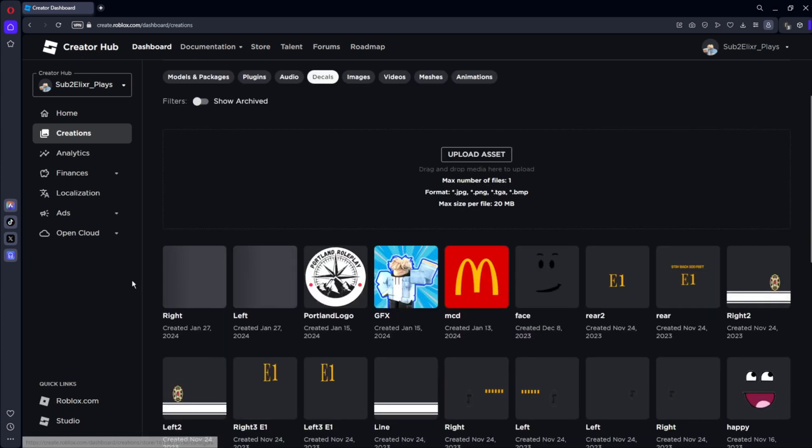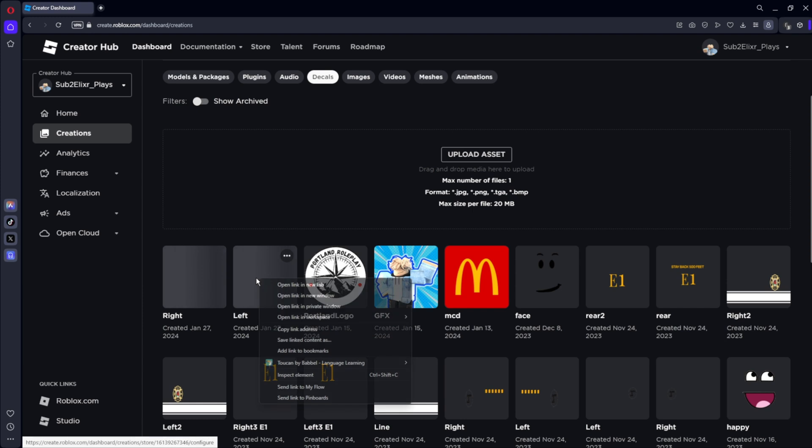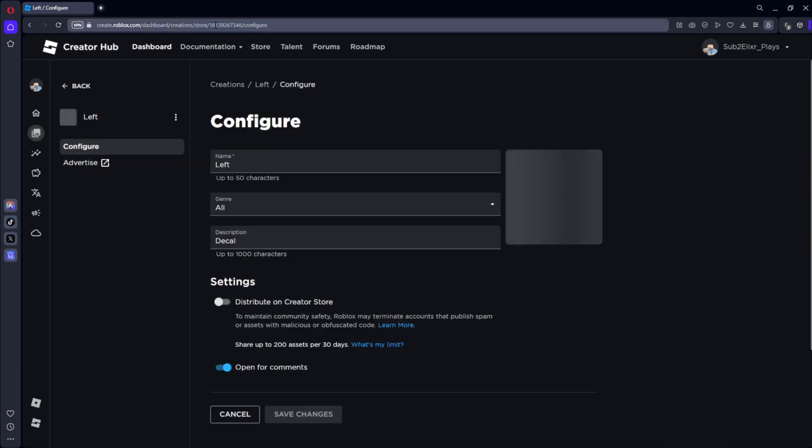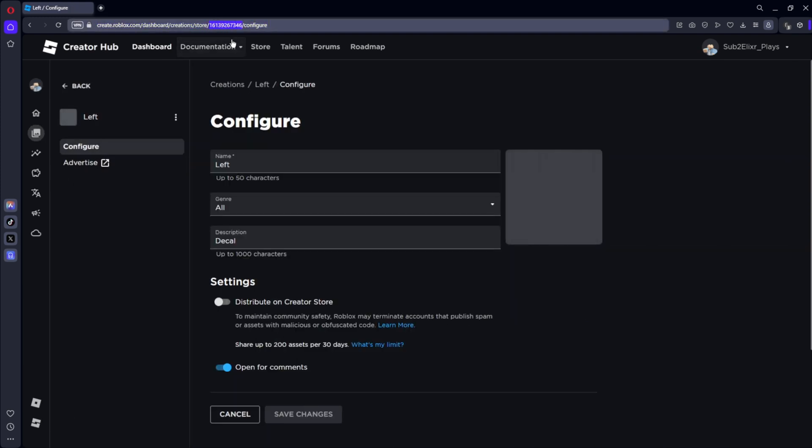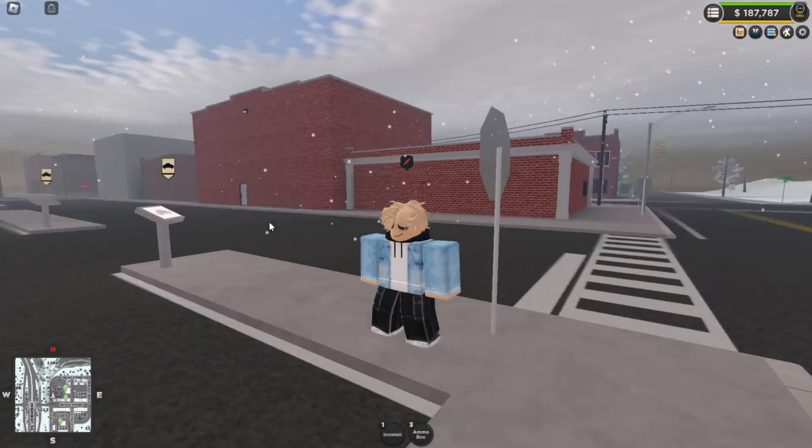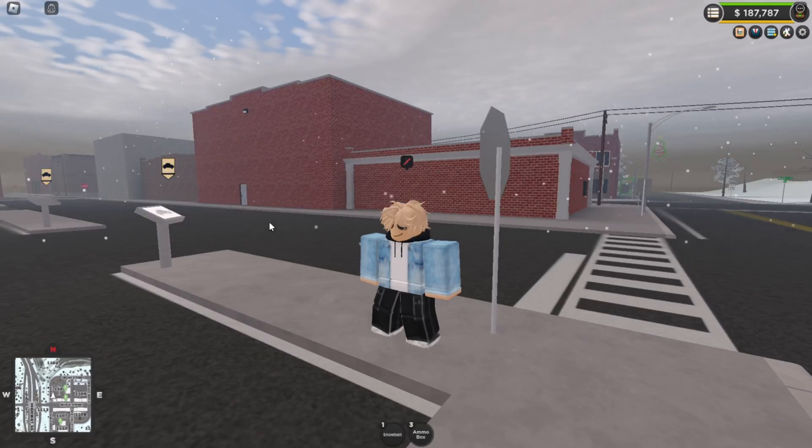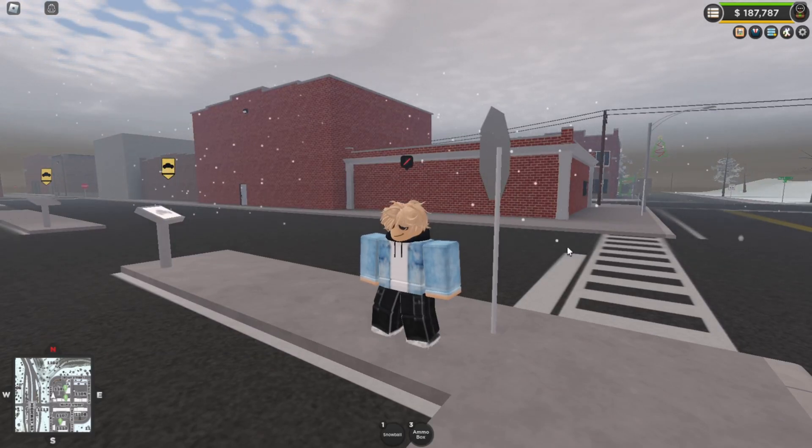Alright, so now that you should have this up, go up to the link and you should see these numbers here. This is called your ID. So what you want to do is double click that and copy that. Then you're going to want to hop into your ERLC private server.